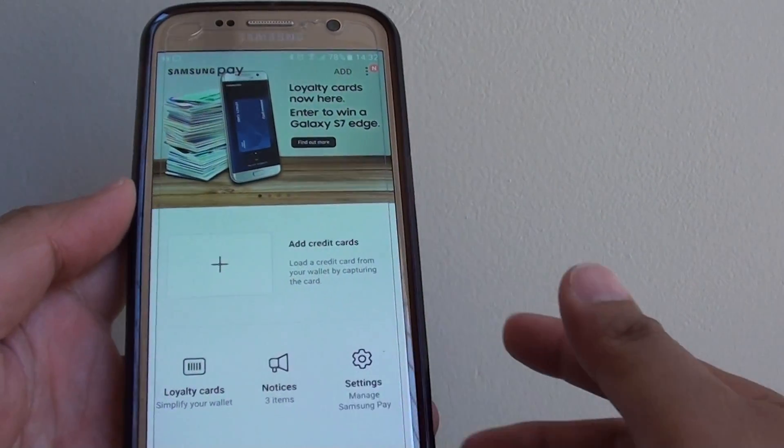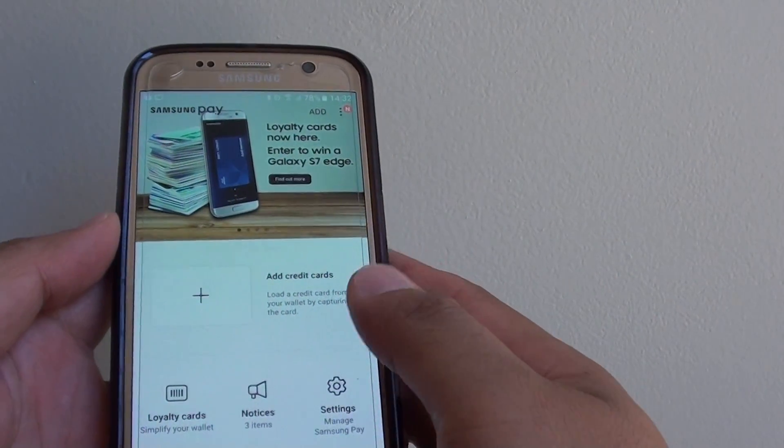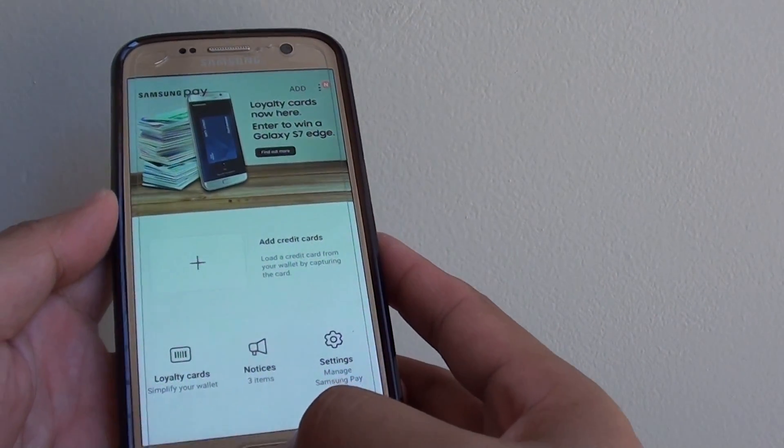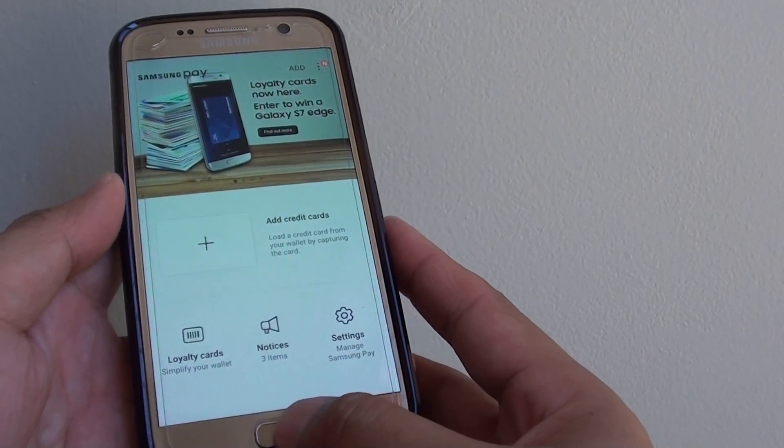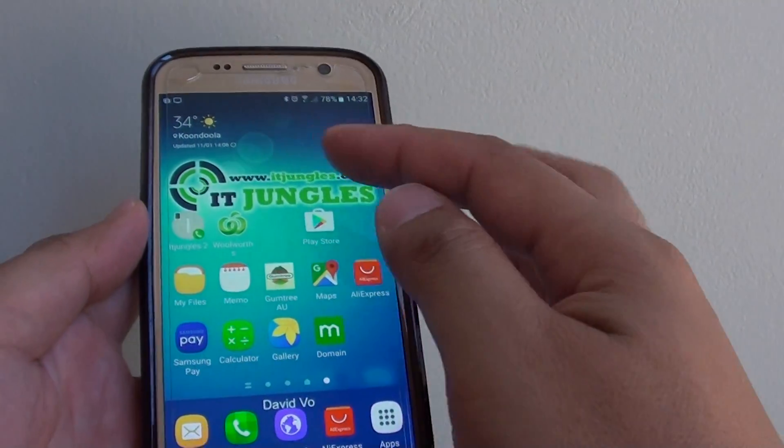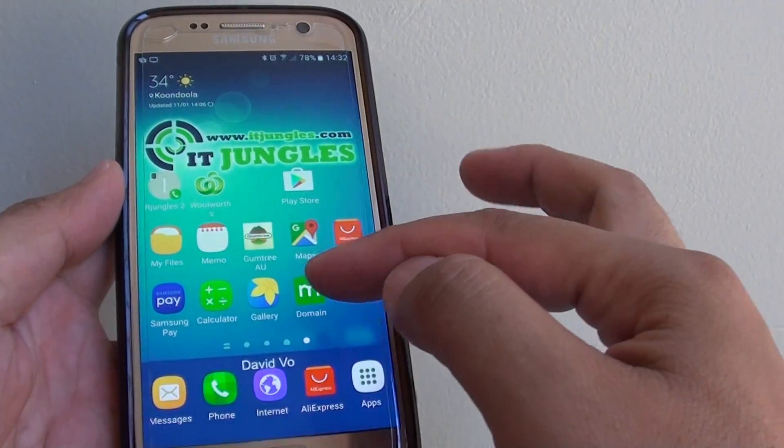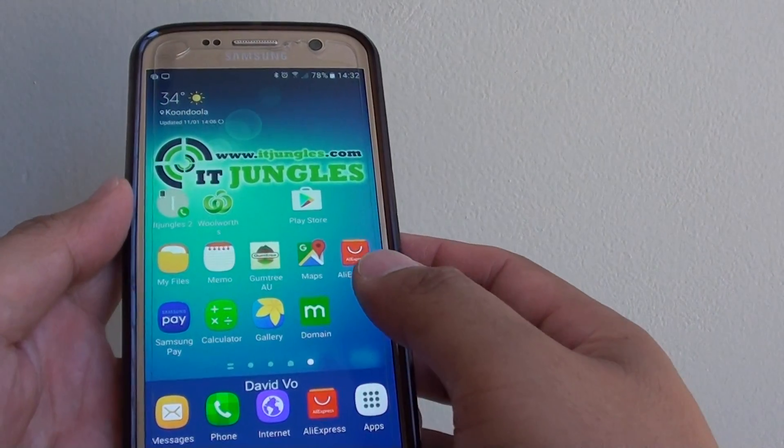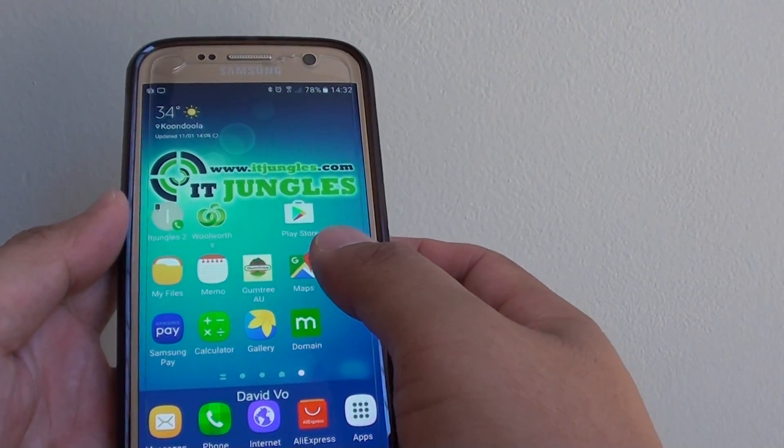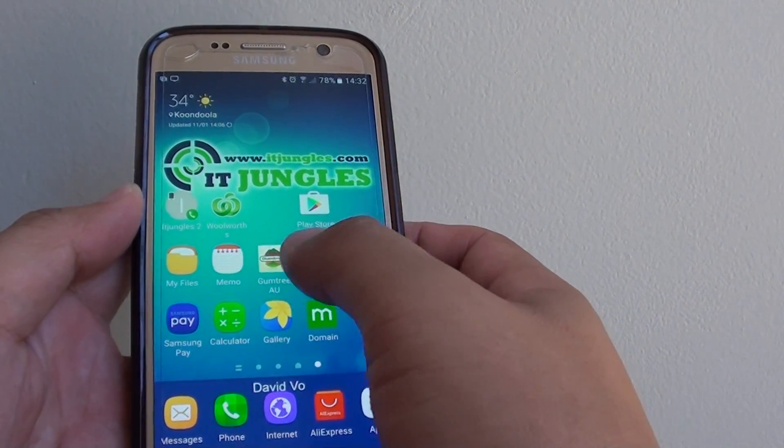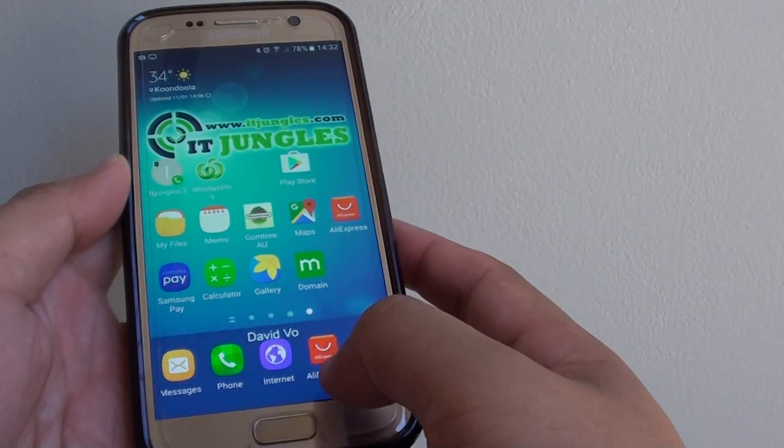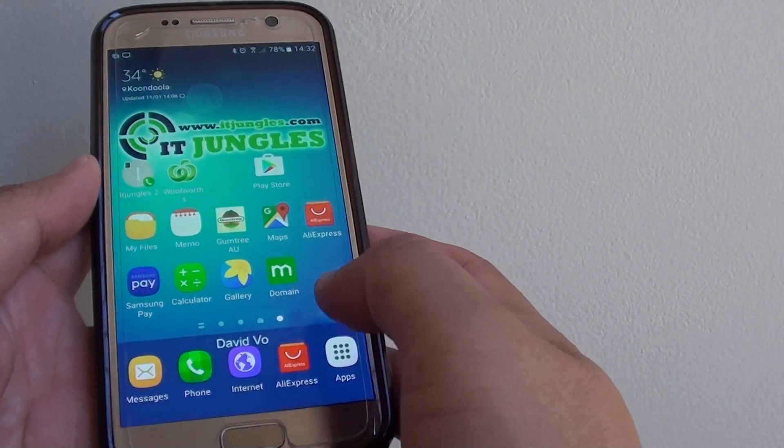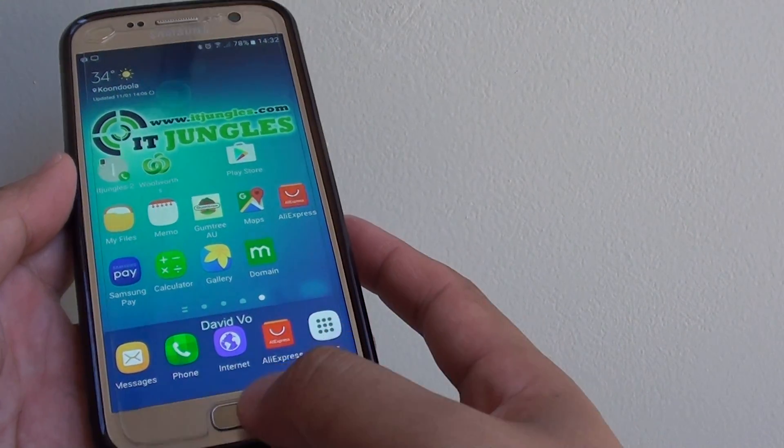How to disable the annoying Samsung Pay notification on your Samsung Galaxy S7. From time to time you may see a notification asking you to enter information into the Samsung Pay app. If you don't really use it, you can disable it.